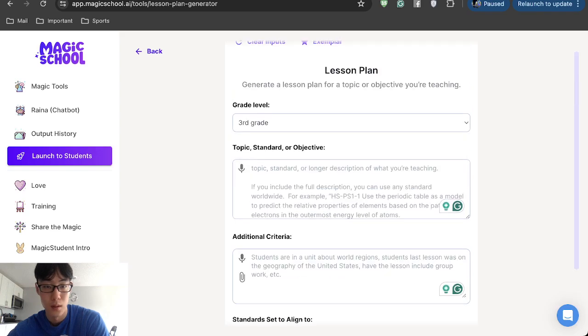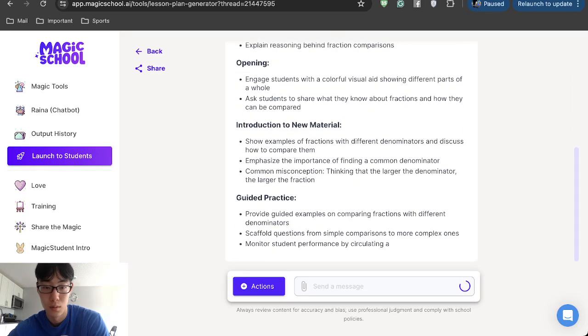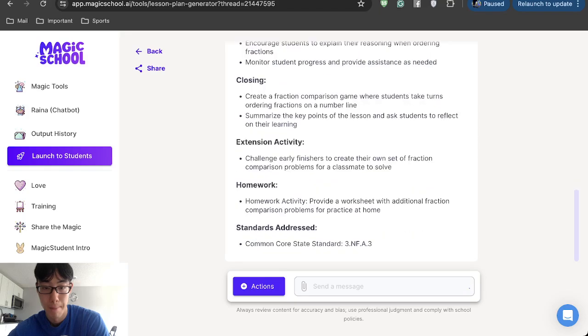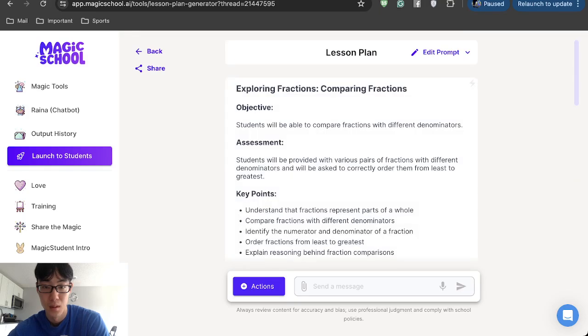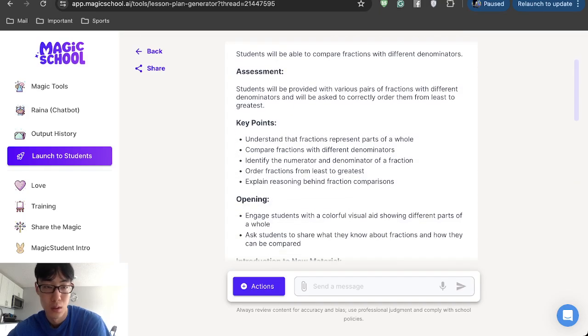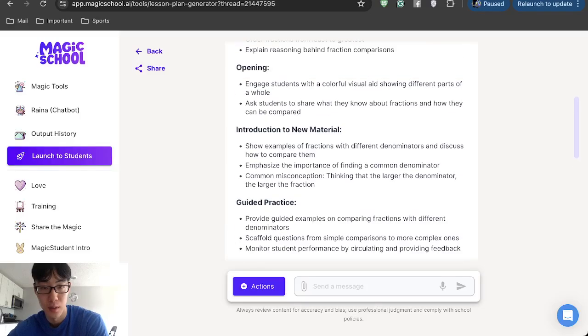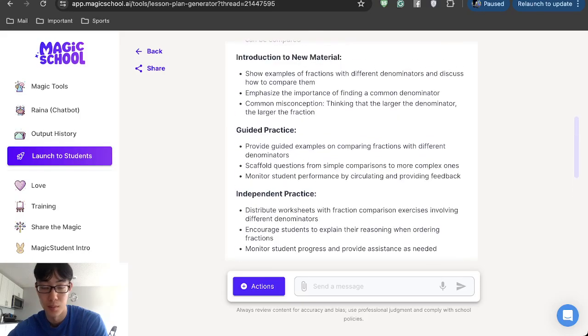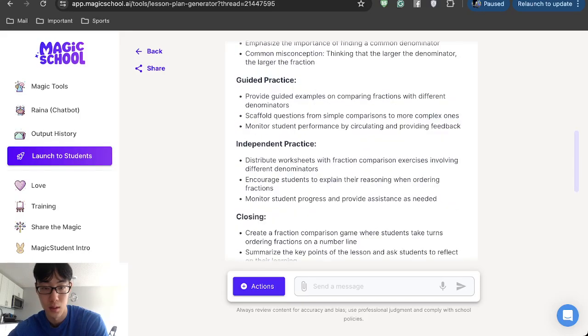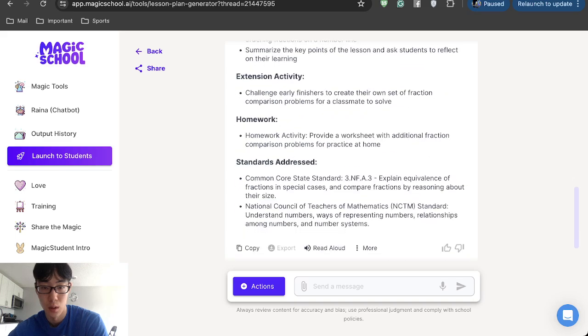Let's see what it spits out. And there we go. You have a whole lesson plan. The guided practice, the whole class mini lesson, extension, homework.